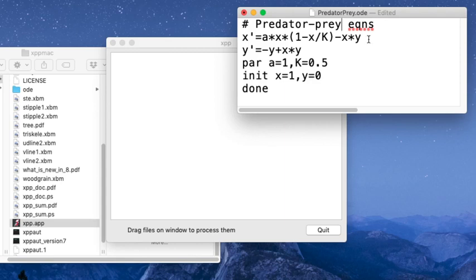I've added in an extra term here which breaks a degeneracy in the original equations, which makes the analysis a little bit more well motivated for doing it in XPP.